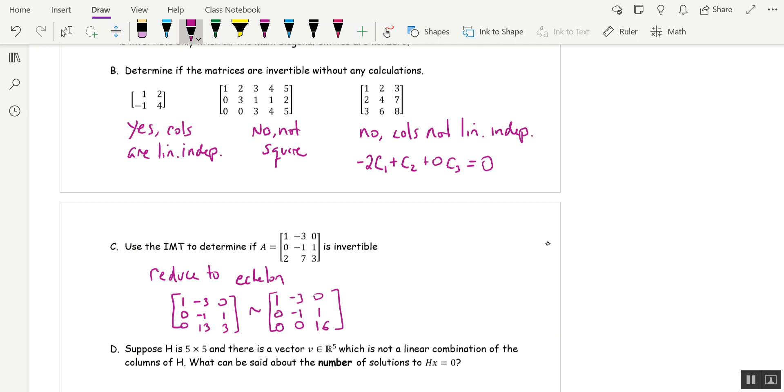So this is upper triangular. All the main diagonal entries are non-zero. So this is yes, I've got three pivots. Or you could say yes, it's upper triangular and all the main diagonal entries are non-zero. But this is quicker to write.